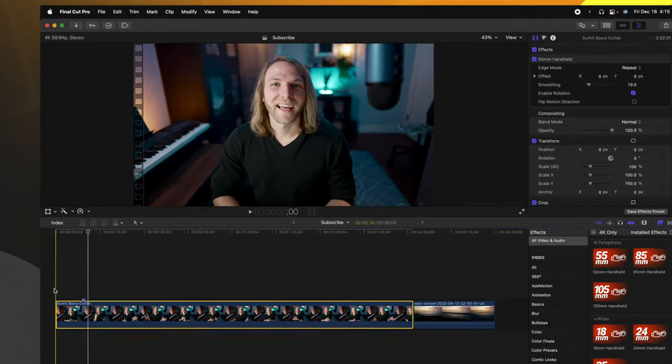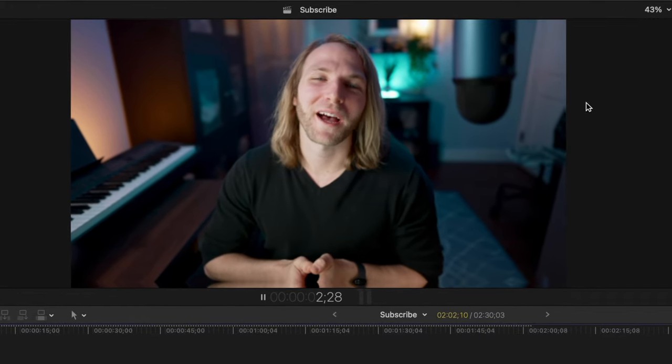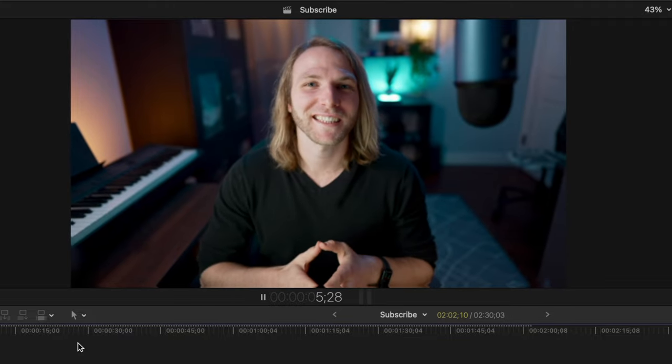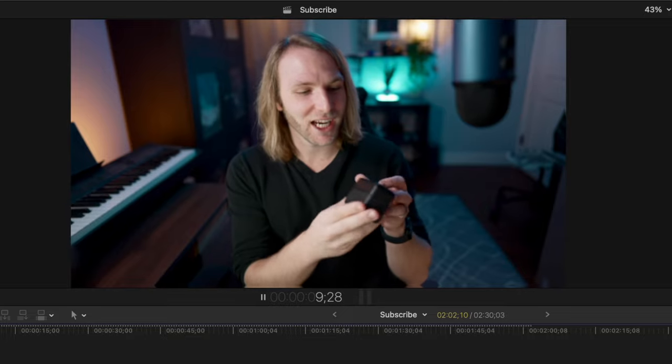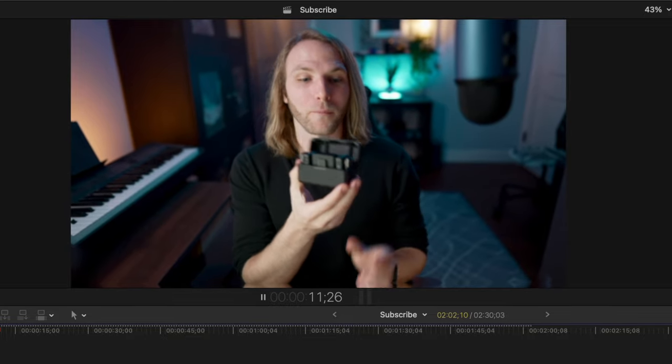I've applied the 55 millimeter handheld look and we can play through and you'll see that it's got a much more natural motion to this. And you'll notice that right at 10 seconds, it doesn't have that ugly loop that you see in the other handheld effect.